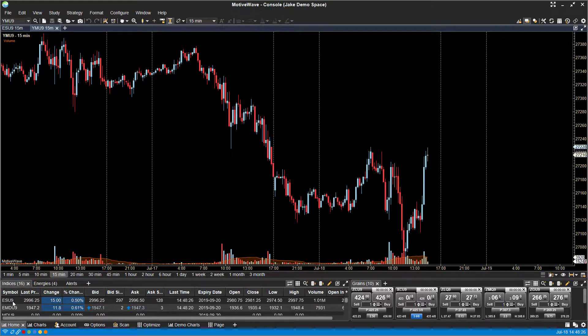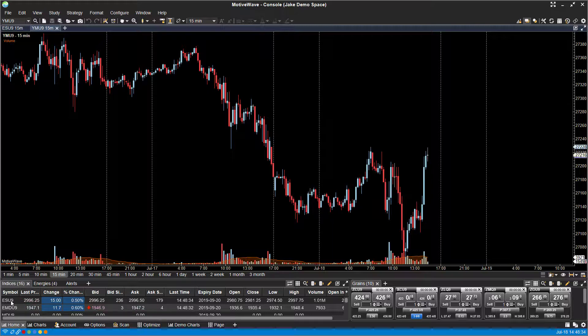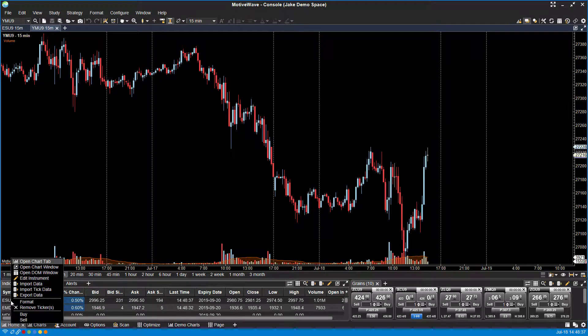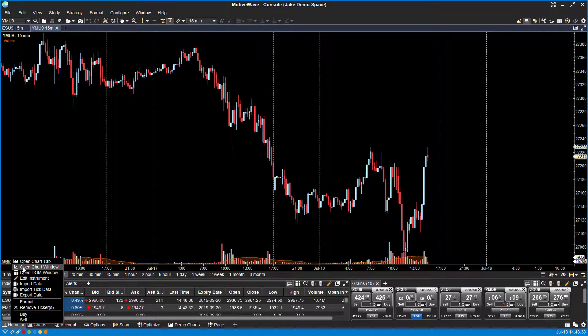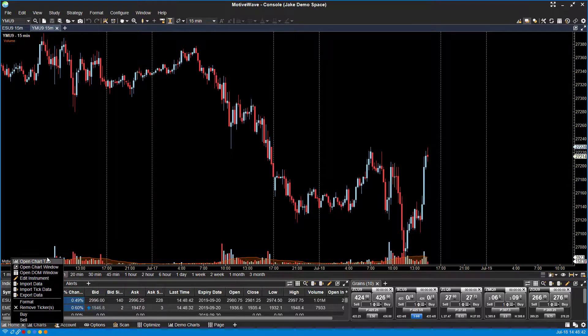At the end of the day, the process is still the same. Scroll through the quote board, find the contract you'd like to open up a dome for, and right-click. So as you can see, my mouse is currently hovering over the ESU9 contract, the E-mini S&P 500 of September 19. If I right-click that, you'll notice I have a couple different options.